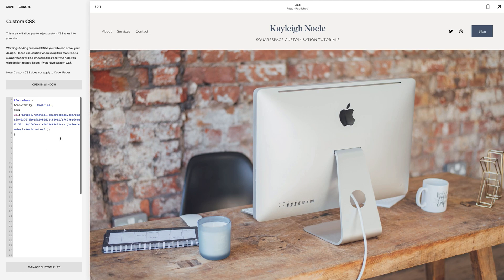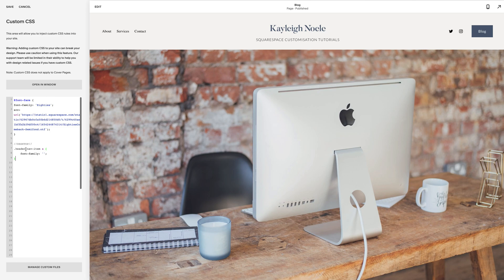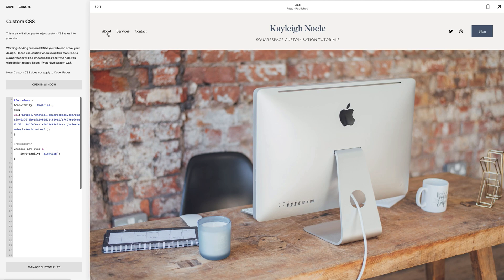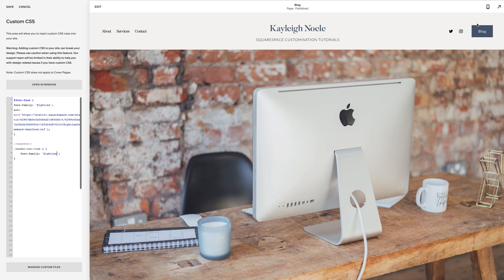This is the CSS that I'll want to use. So first up we're looking at the desktop, so it's .header-nav-item a, open curly bracket, and then font-family colon and two little quotation marks. In those quotation marks I need to put the name of the font. Of course, I've named my font 80s, so I can put it in there. And you can see straight away my navigation up here has turned to 80s. It was Lato, which is my other brand font and that's a built-in Squarespace font.